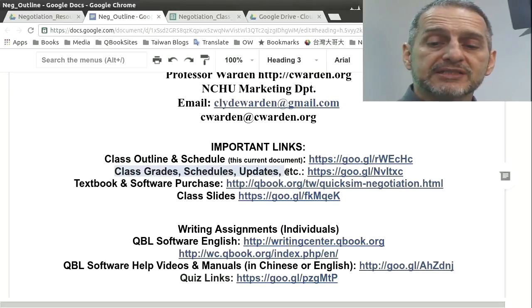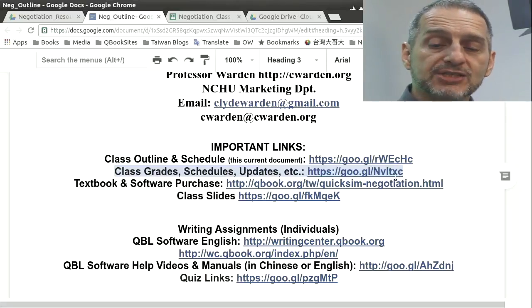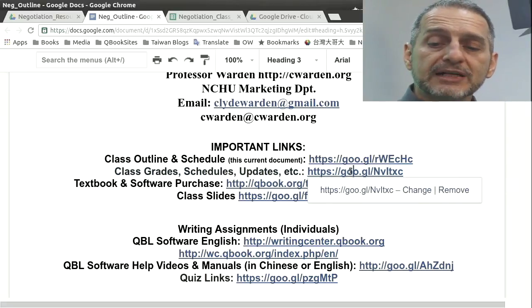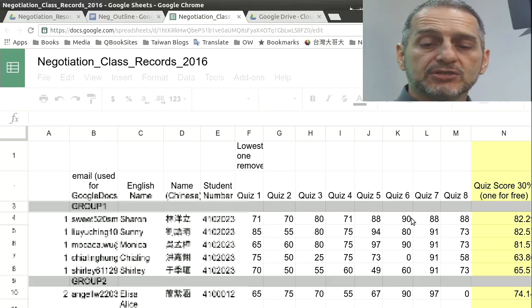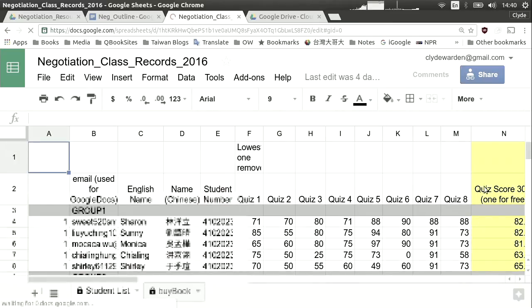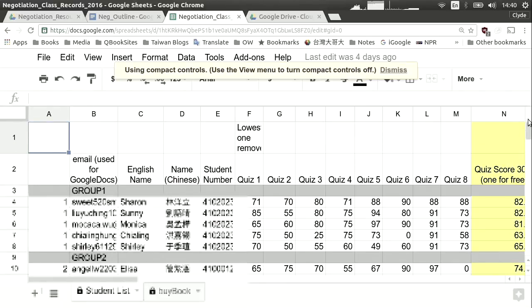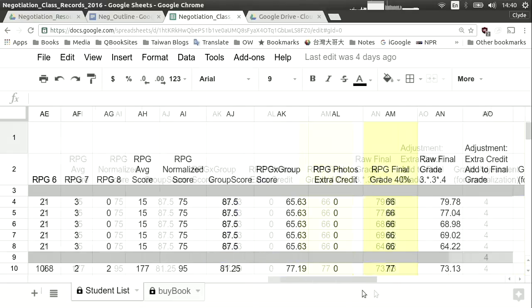The next link is class grades and schedule updates. This is the document that's always changing depending on grades and how you do in the class — I'm always going to be keeping it up to date. If I click on that and go to that page, I have a spreadsheet here, a Google Sheet. I need Google Drive to use it and you'll need Google Drive to use it also. You can see we have students, numbers, and grades. This is from a previous semester's class, and you can see all of their grades for all assignments.